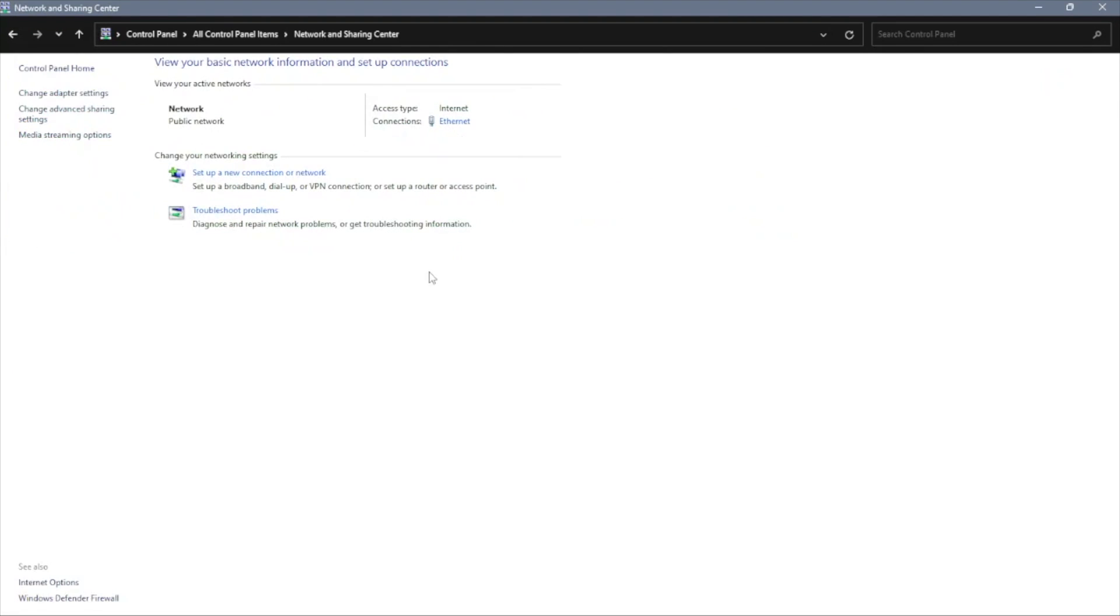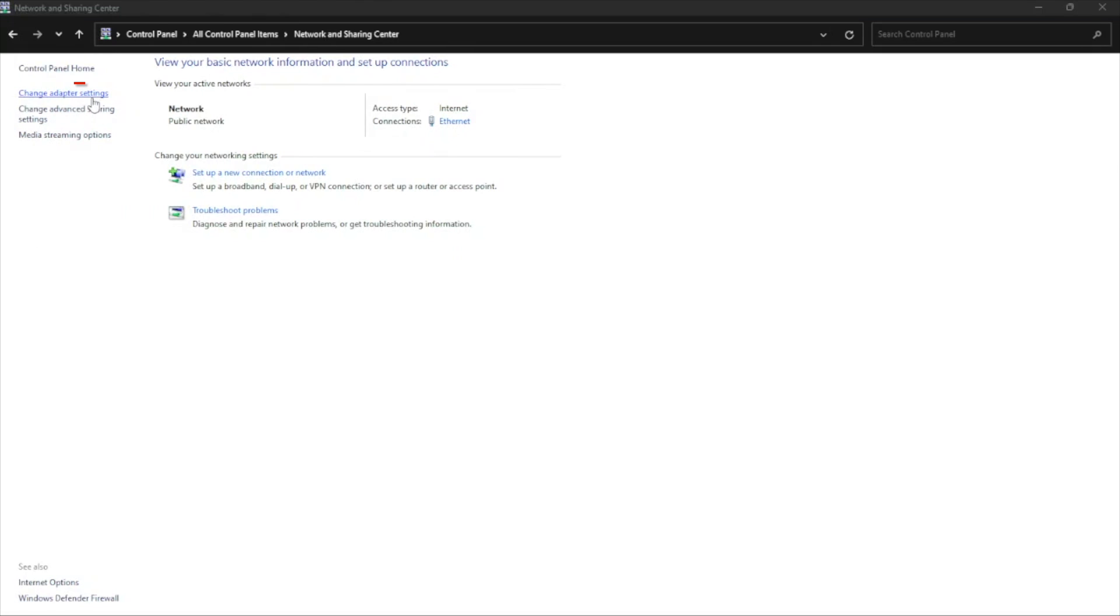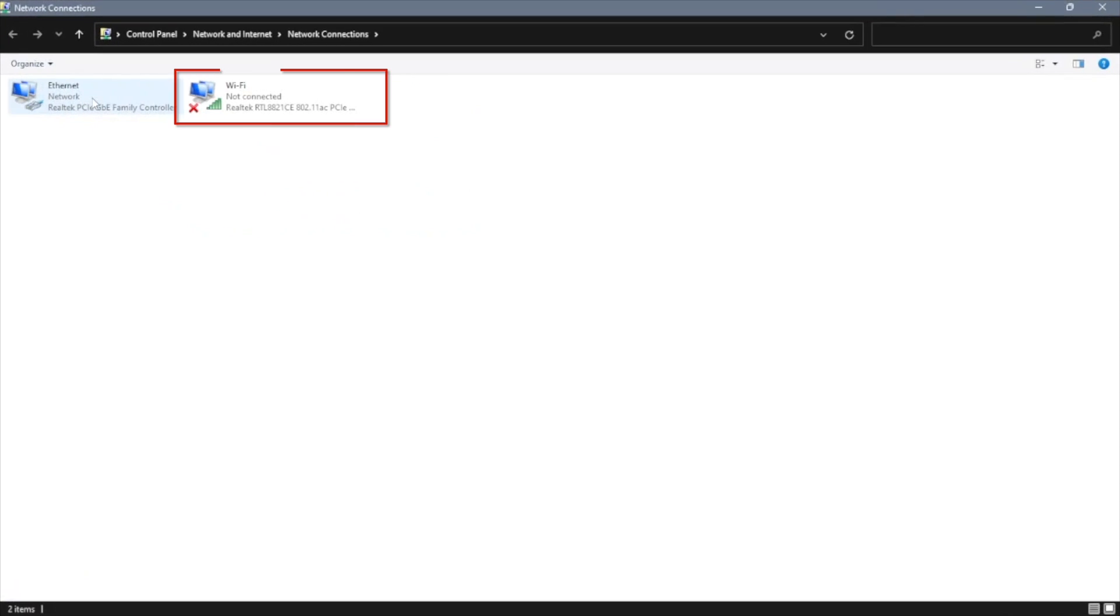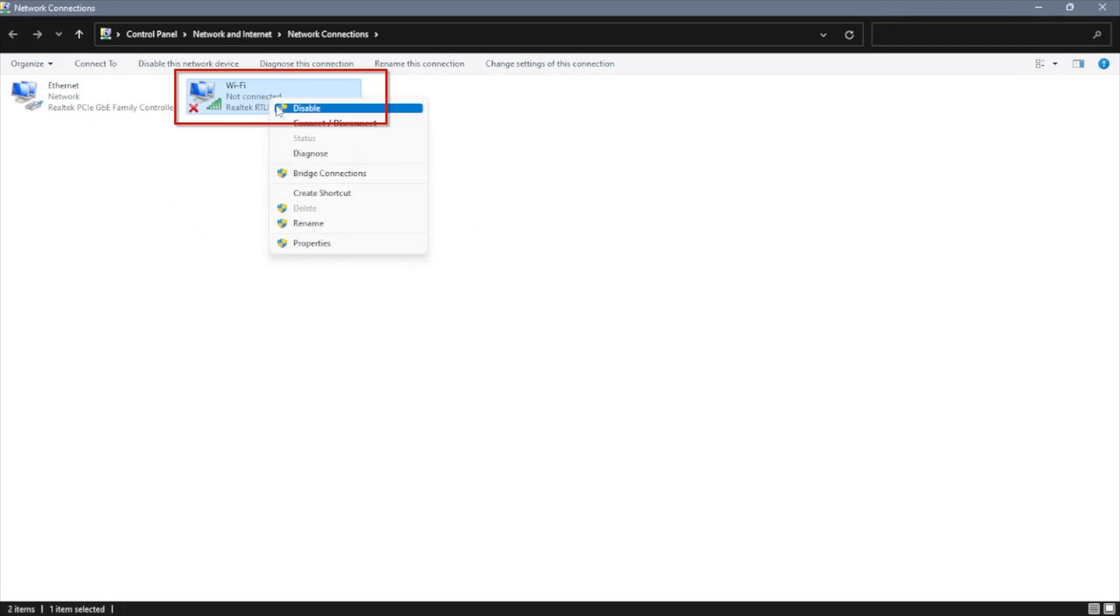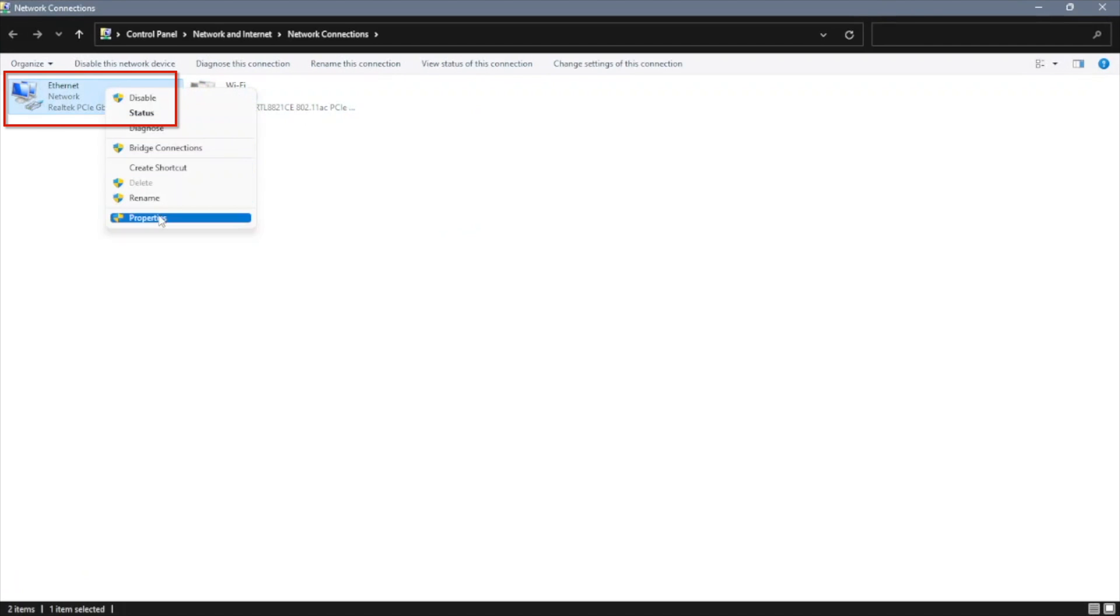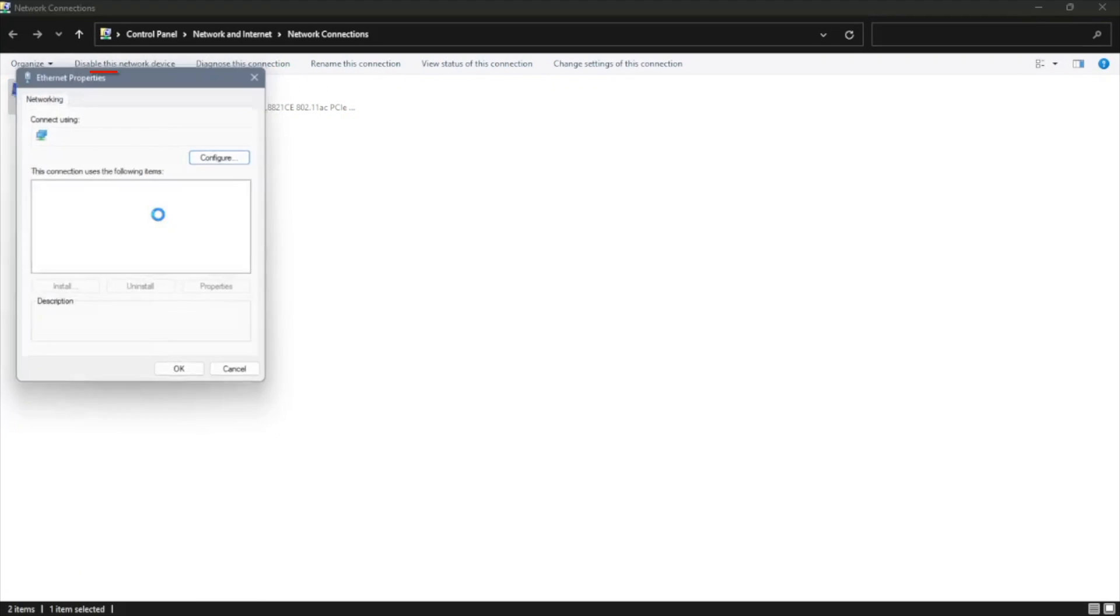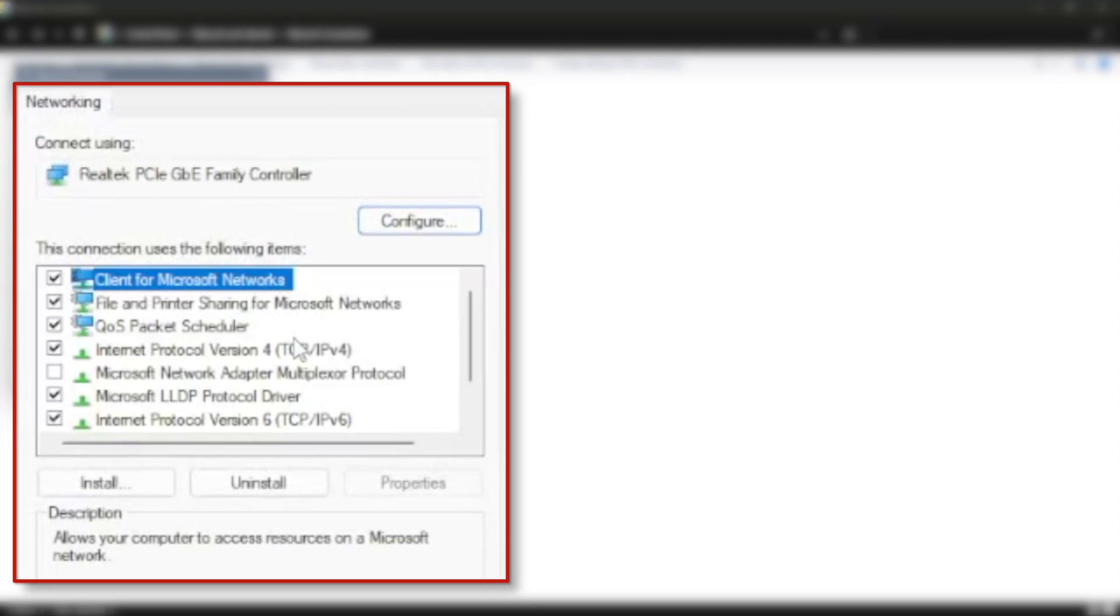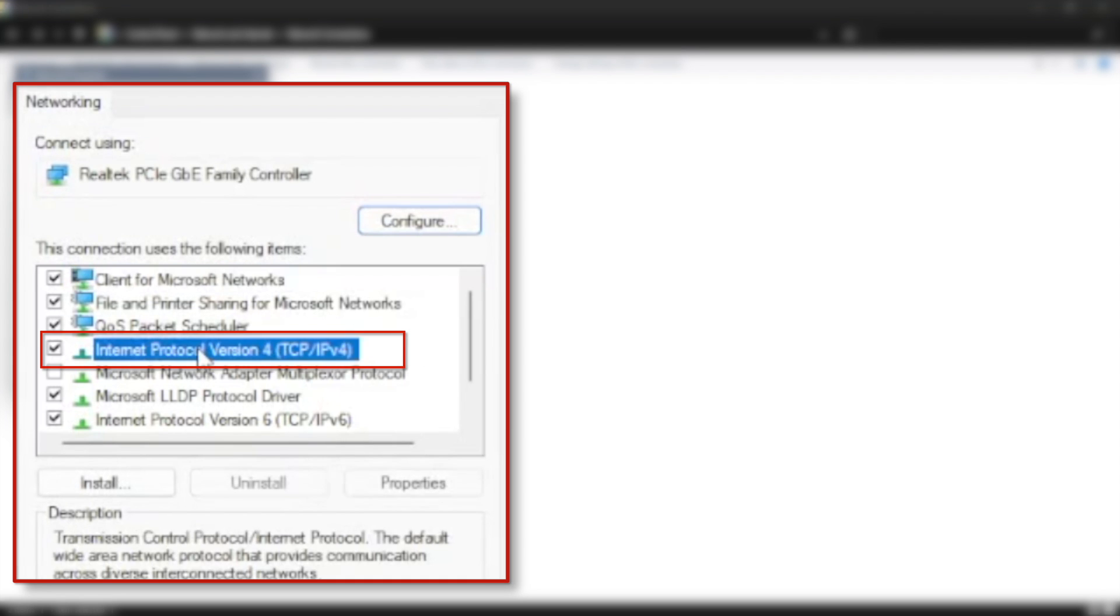And within the network and sharing center, you're going to go to change adapter settings. And once you click on change adapter settings, you're going to right click on the wifi, make sure it's disabled. Then you're going to right click on the ethernet and you're going to go into properties. In the properties section, you're going to want to click on the internet protocol version 4, TCP IPv4, and you're going to click on the properties.